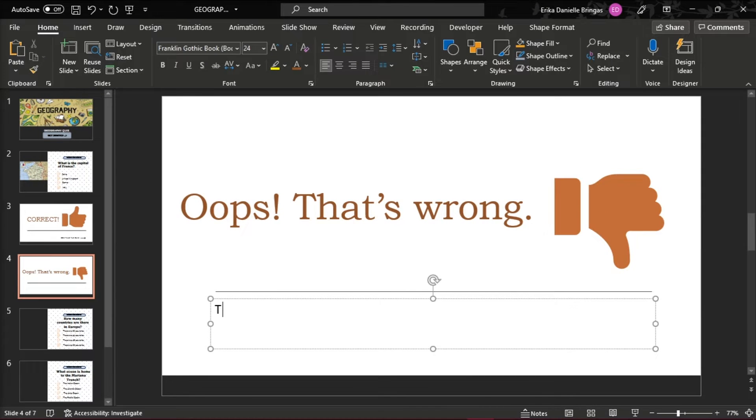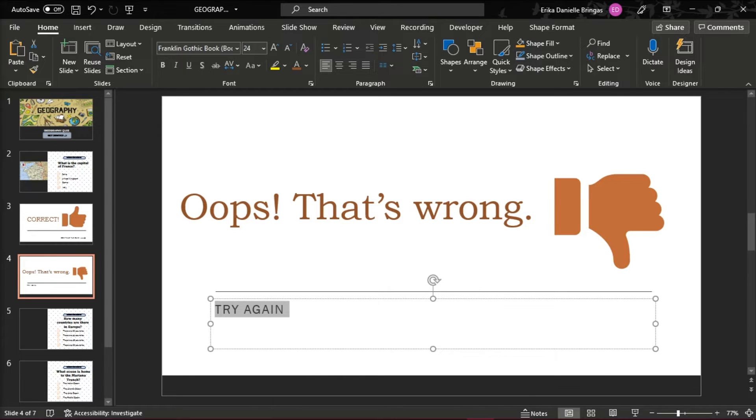But this time, give your learners a chance to go back to the question and try again.